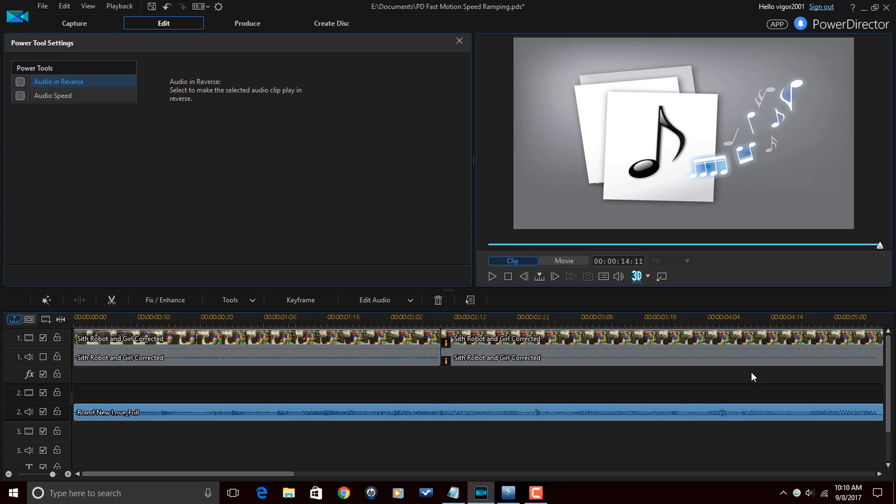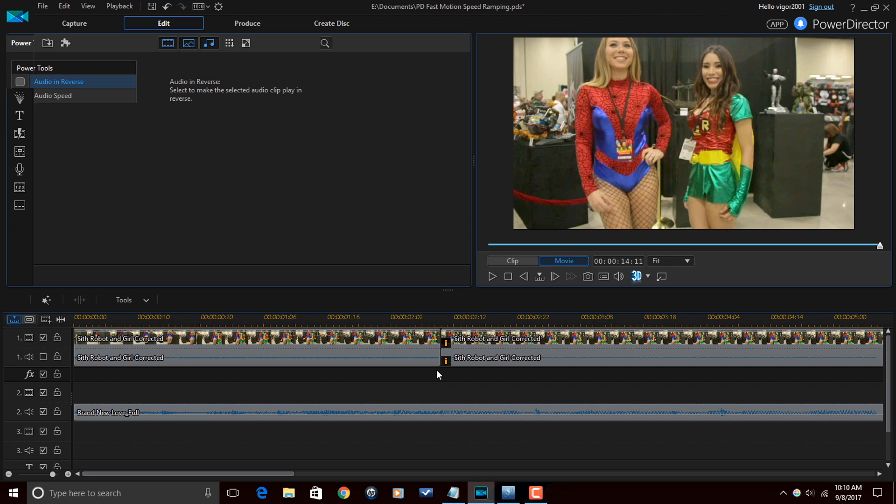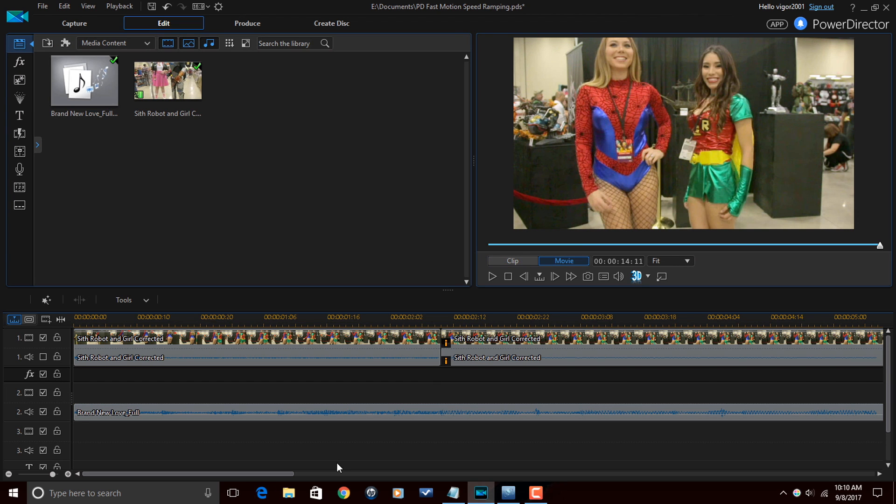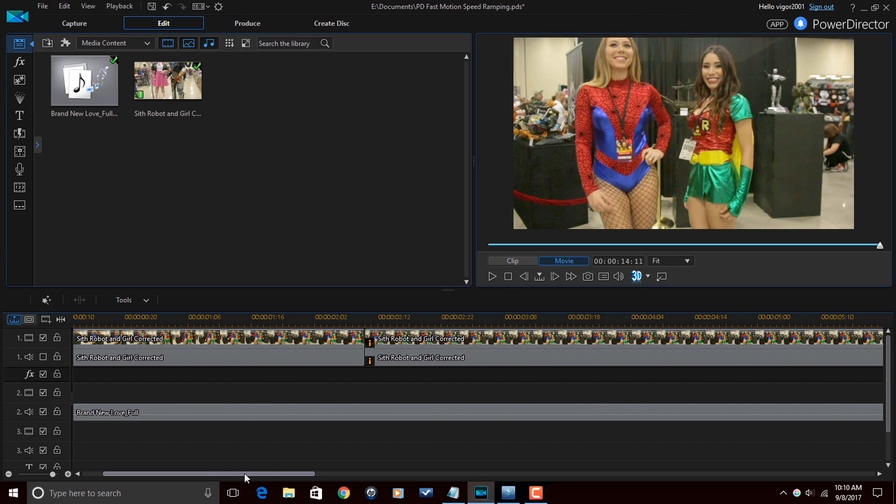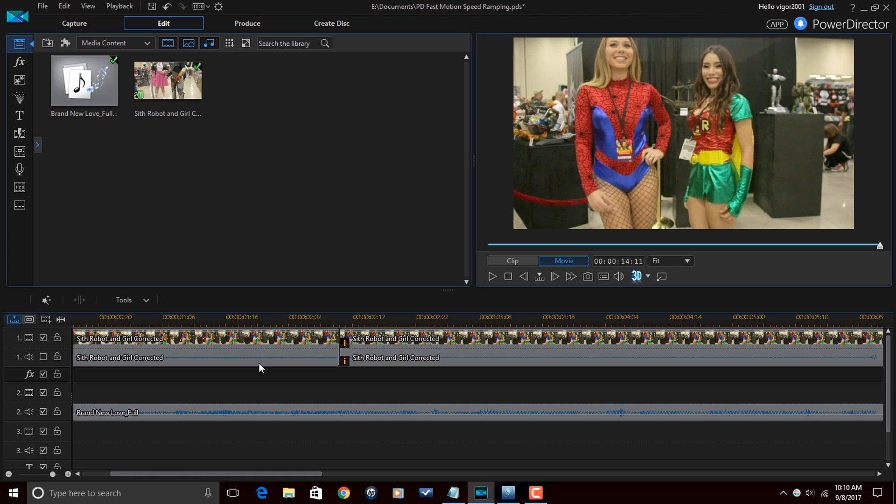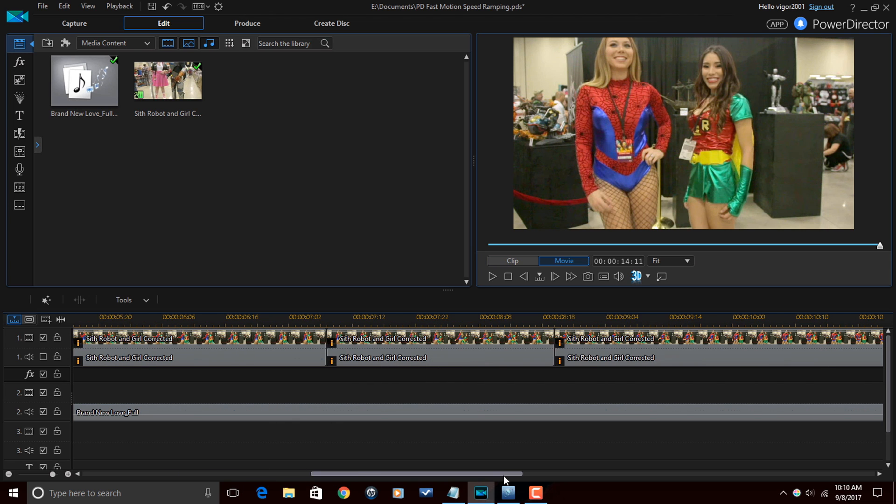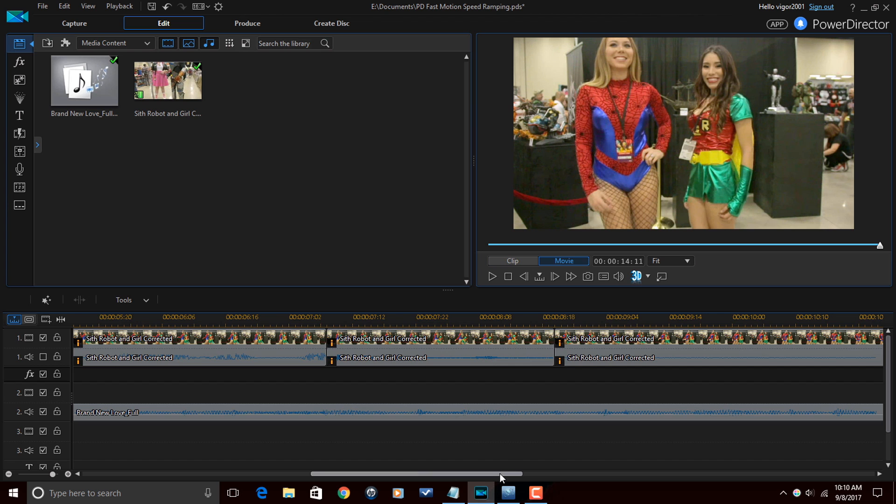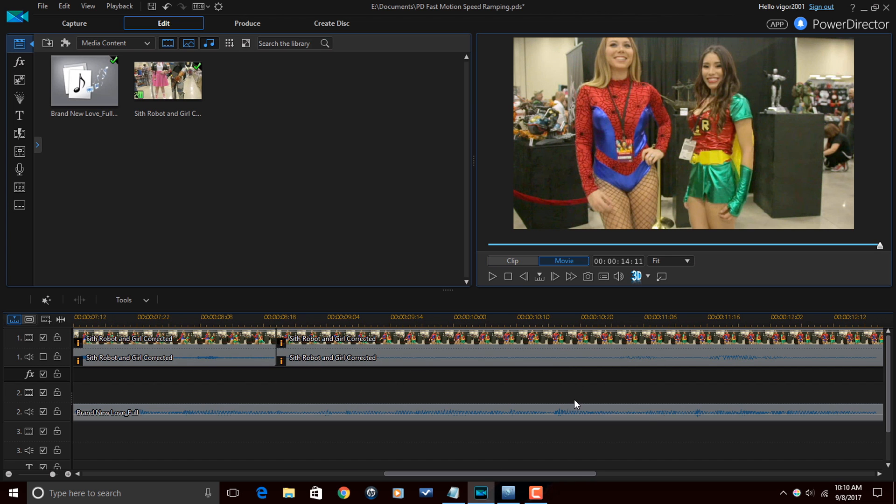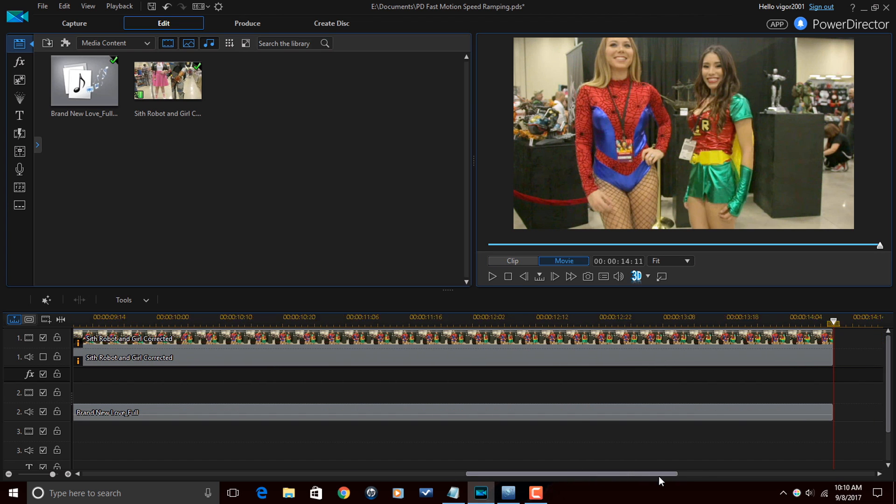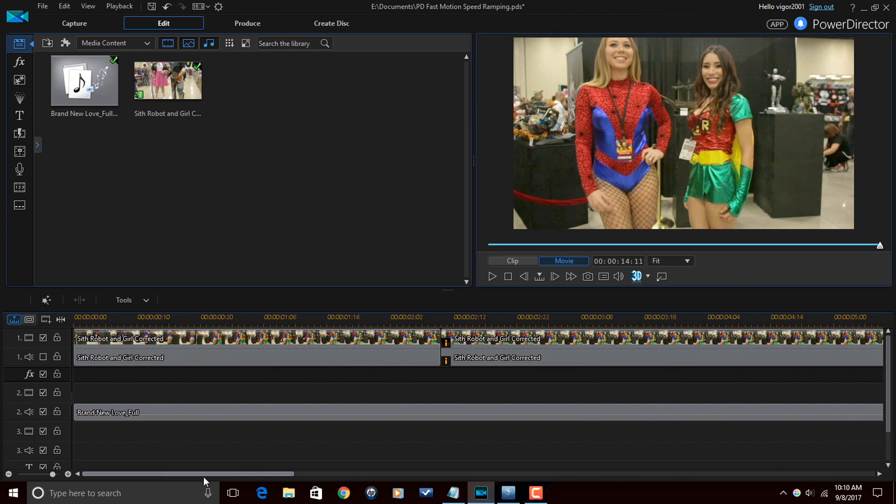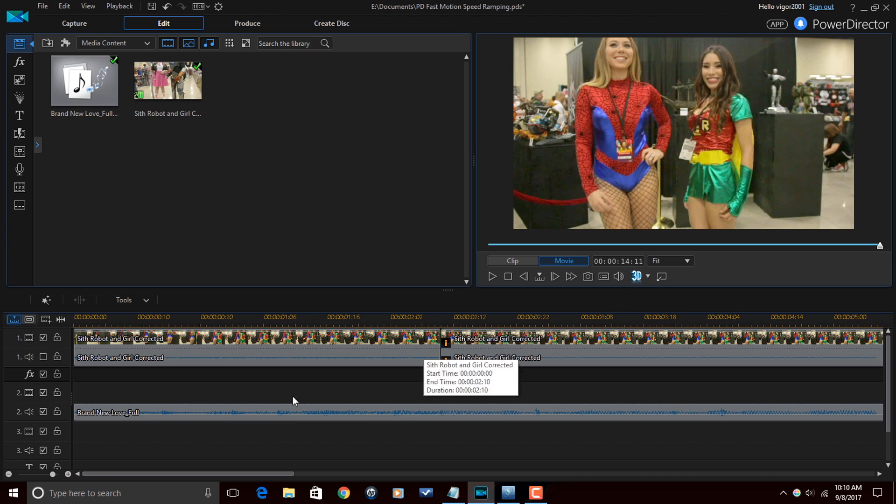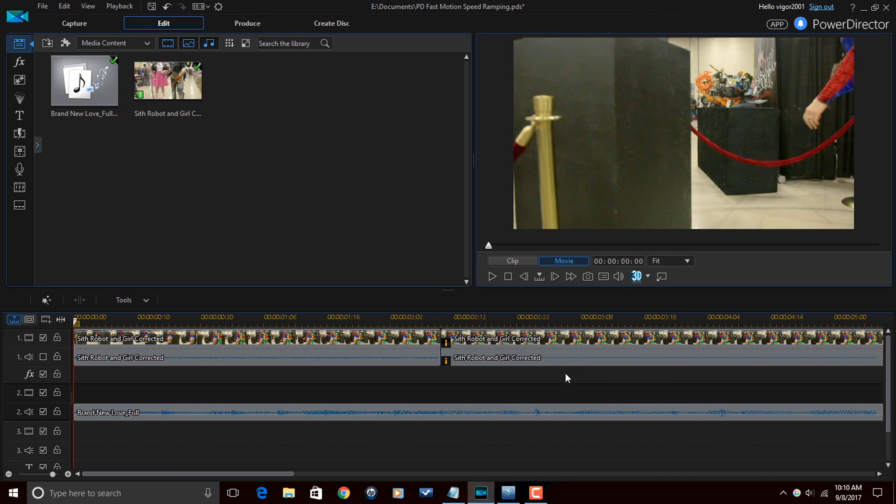And that's it, people. Now we have a clip that does speed ramping from normal speed to slow motion to fast motion to slow motion again. So let's go ahead and go back to the beginning and we'll take a look at how this turned out.